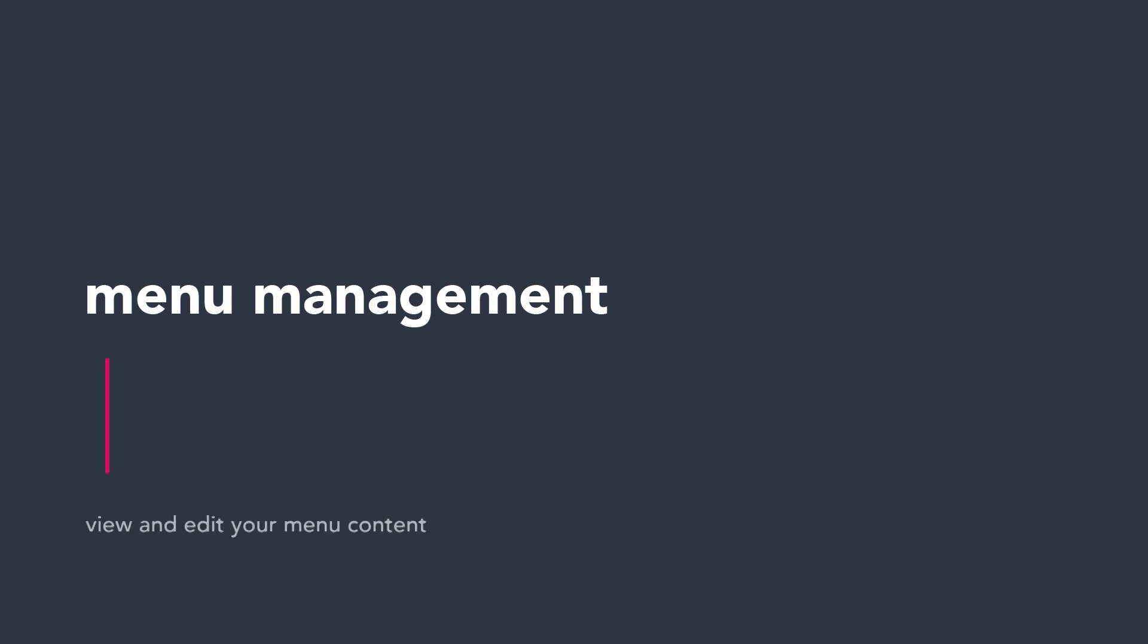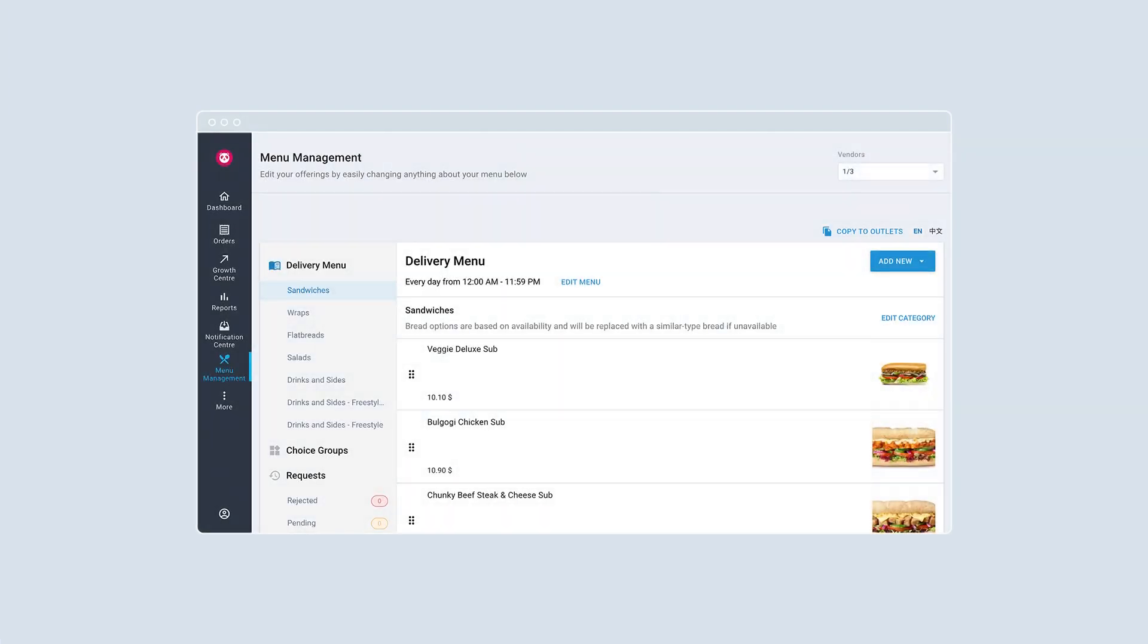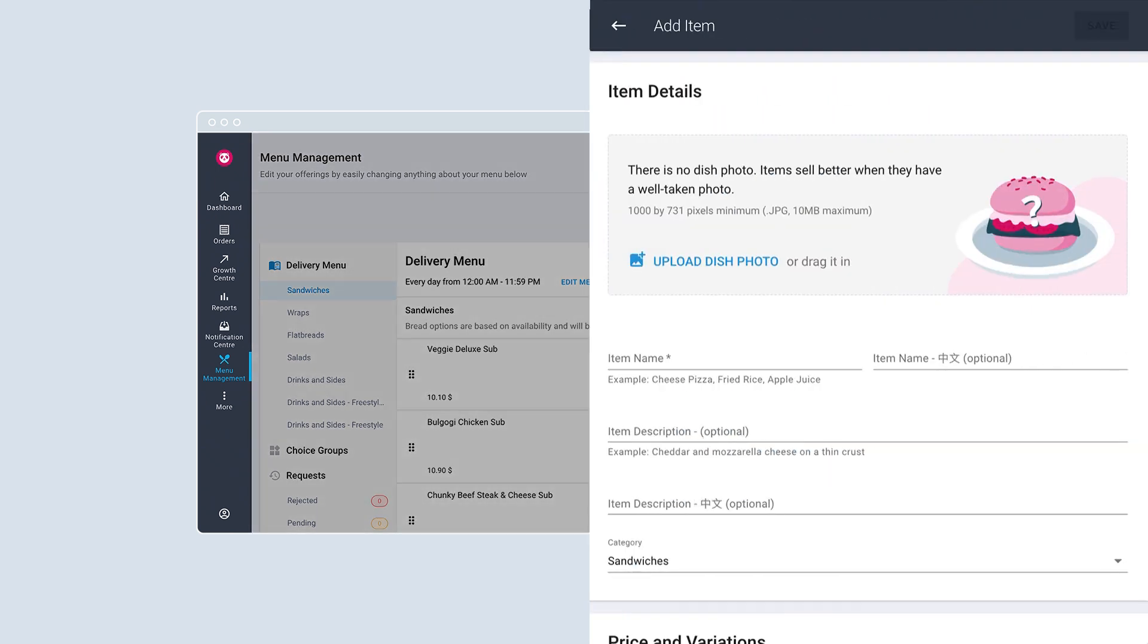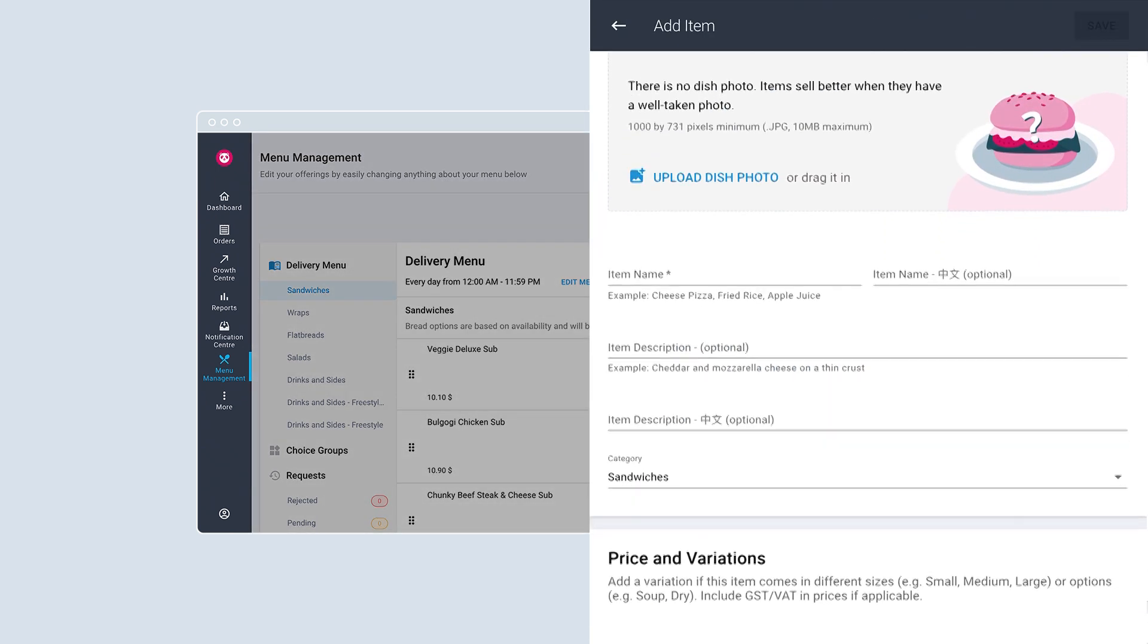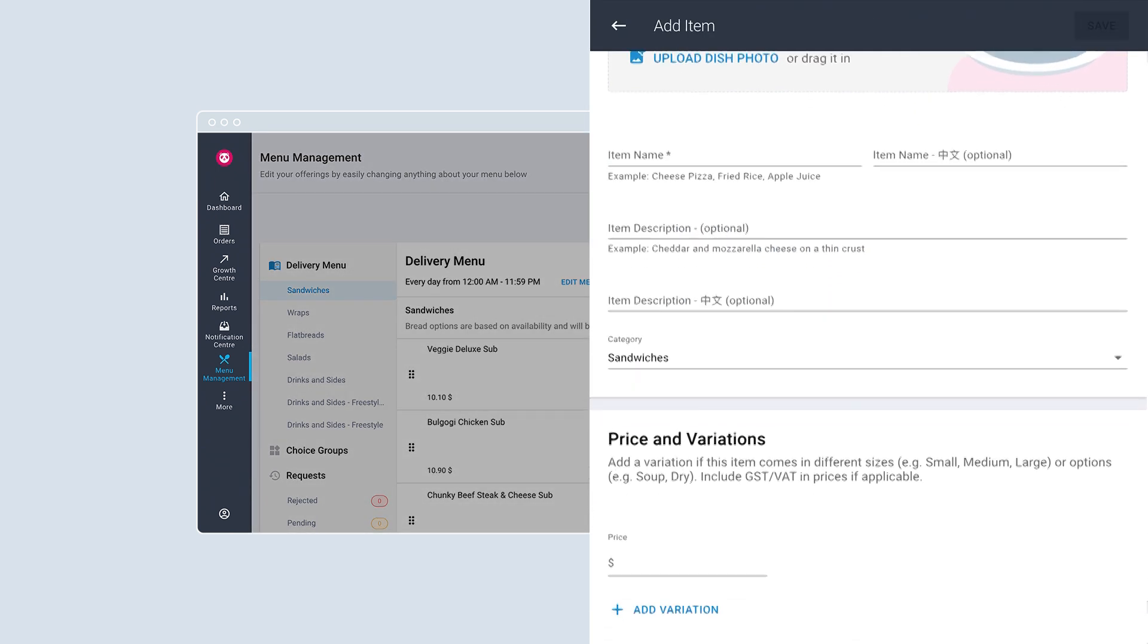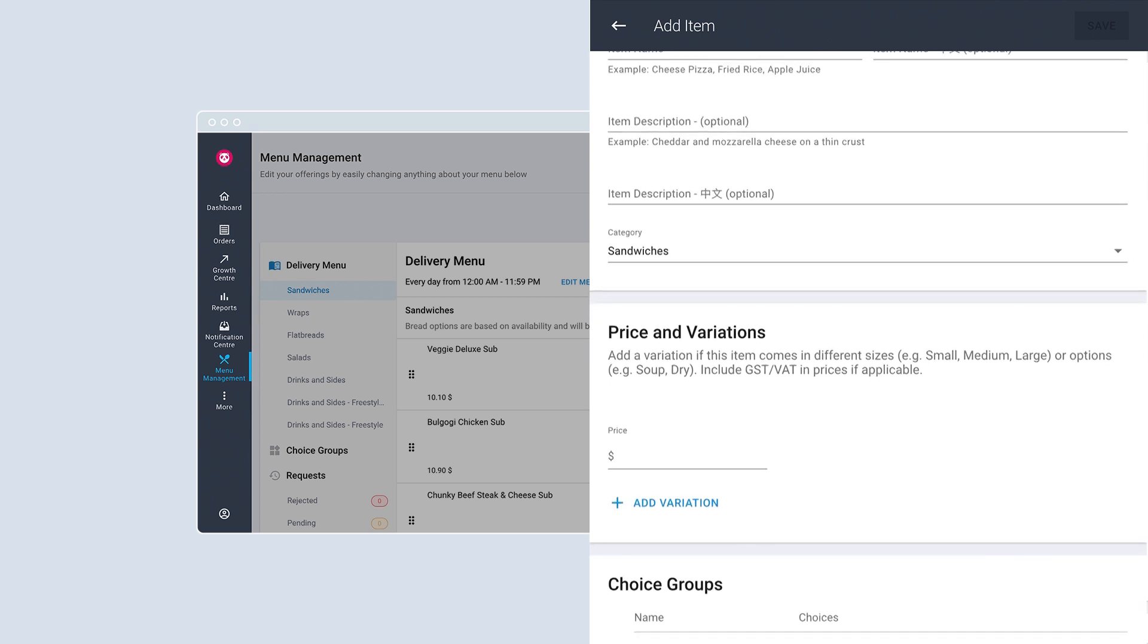View and edit your menu content easily with menu management. Create and upload dishes. Categorize them so customers can look up items quickly and include choice groups and choices for customization options. Make full use of this tool to create a beautiful and accurate menu to attract and retain customers.